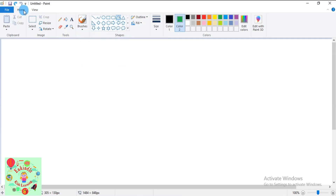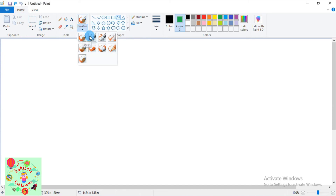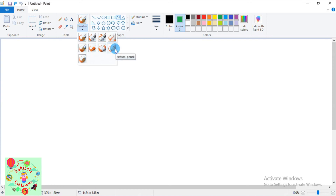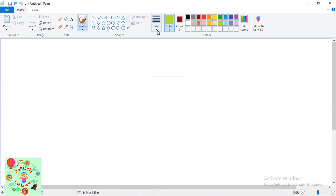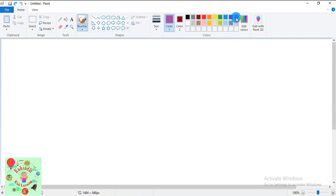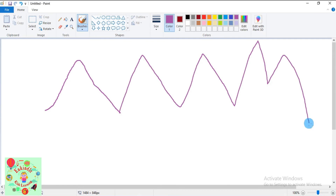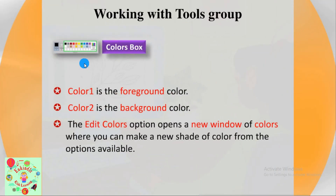Release the mouse button when done. Let's see how the brush tool works. Click the Home tab, then under the Brushes group you will find different kinds of brushes: normal brush, calligraphy brush, calligraphy brush type 2, airbrush, oil brush, crayon, marker, natural pencil, and watercolor brush. I'll select the normal brush, change the width from the Size drop-down, change the color to purple, then move to the drawing area and draw while pressing the left mouse button.